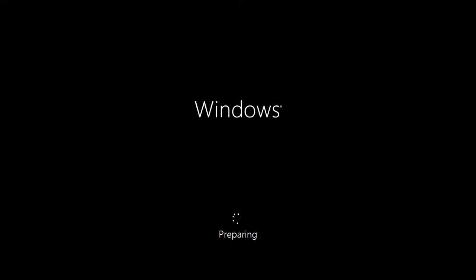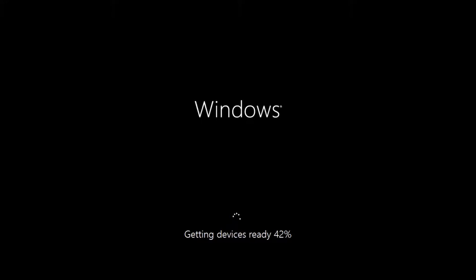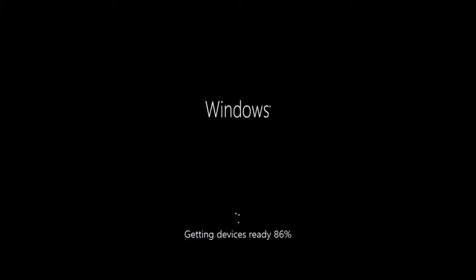It says 'Please wait' right now and it's moving along. The next portion of the setup is where we'll be asked for our name, a favorite color for the modern UI screen, and all that kind of stuff. It's going to find all the devices on the computer — since we're in a virtual machine it won't find that much, so it should go by pretty fast.